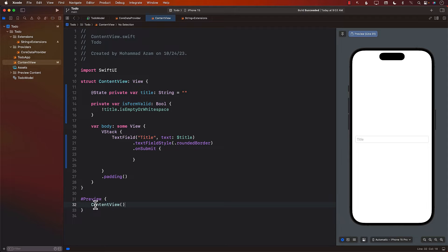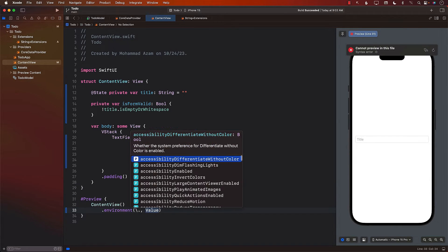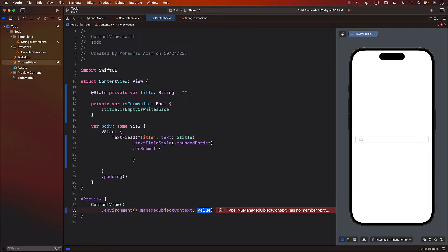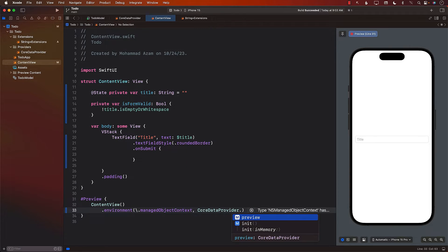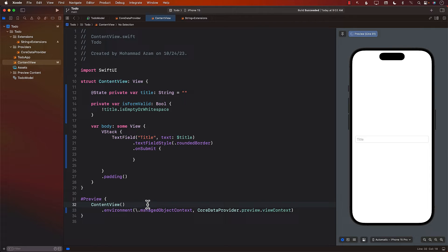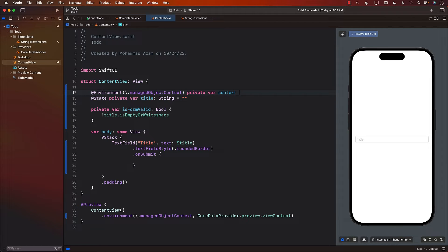In the content view, we can add environment, and one of the environment key path values is the managed object context. For the managed object context we do have to provide the view context, which we can get from CoreDataProvider.preview.viewContext. This context we're providing is only for the preview. Inside our content view, to access the managed object context we get it from the environment: @Environment(\.managedObjectContext) private var context.